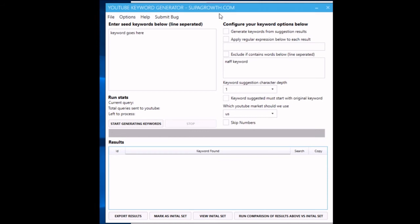Generate keywords from suggestion results - if you have that ticked, it'll just keep on generating more and more long tails from the long tails that you get back.